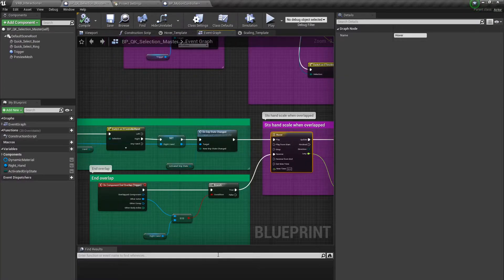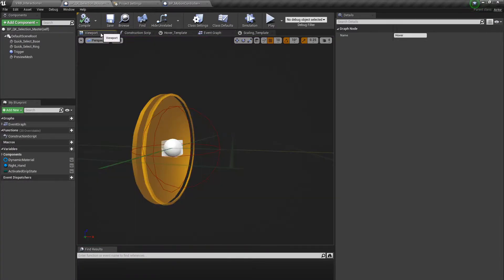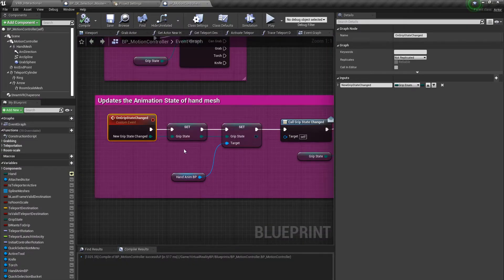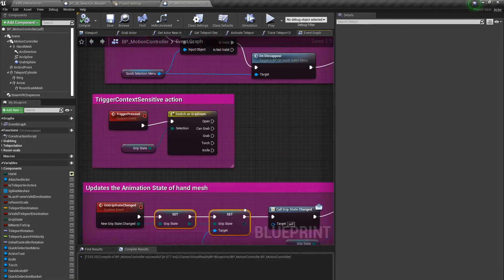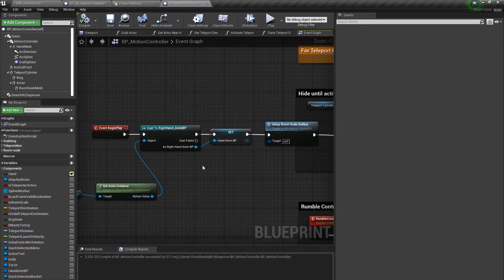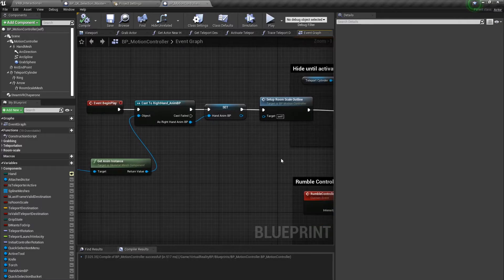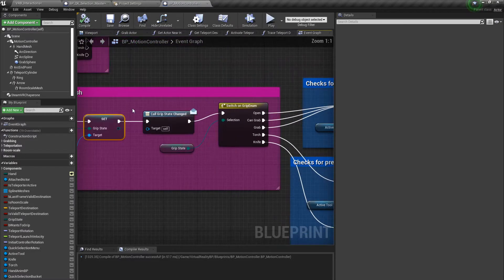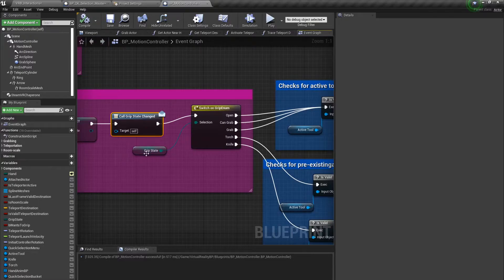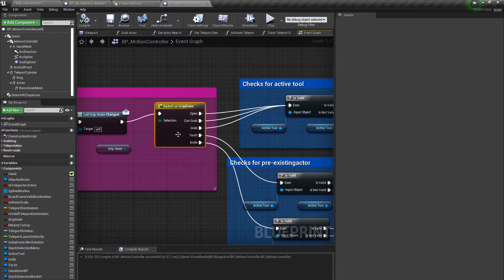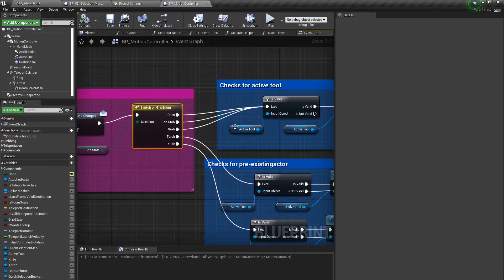On Grip State Change is called when the user interacts with the very first trigger box inside of the original master button or the child actors. That triggers the On Grip State Changed event. From there we go to the motion controller blueprint, it grabs the grip state, casts itself to the animation blueprint — which we did up here — and at the top in Event Begin Play I cast to the animation blueprint and set it as a variable. That way I can reference it again down here. I then created an event dispatcher for Call Grip State Changed, grabbed the grip state variable which is a grip enum variable, and called the E-Switch on the grip enum. That way I can pull out the different actions based upon the different grip poses.